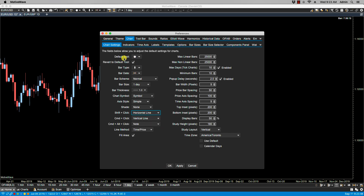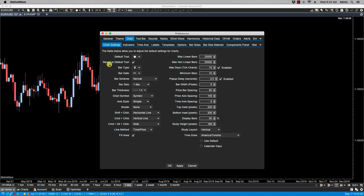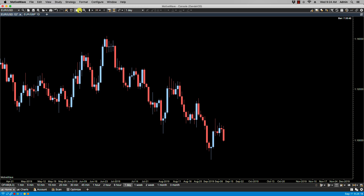At the top you'll notice two fields: the default tool and the revert to default tool. We have the different mouse tools available, and right now we have the time drag tool set as the default tool. With the revert to default tool field selected, if we change the mouse tool on our chart and then press the space bar, it will revert to the tool listed here. So if I change the mouse tool to the select tool and then click the space bar, it reverts back to the time drag tool.